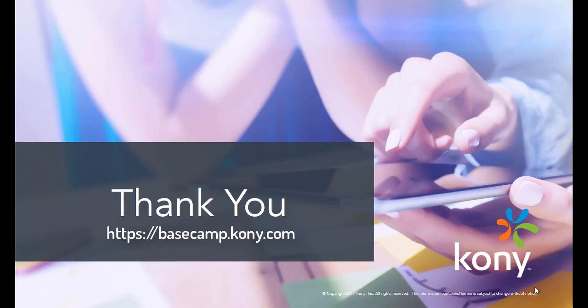For more details of object services and other interesting features about the Kony platform, do check out Kony Basecamp. We look forward to seeing you there.